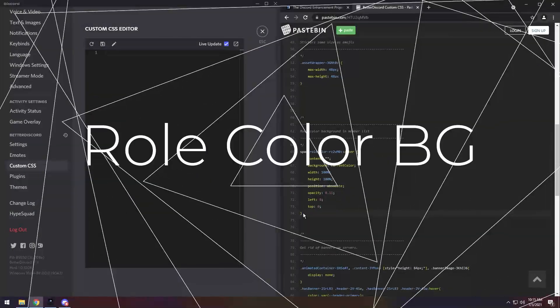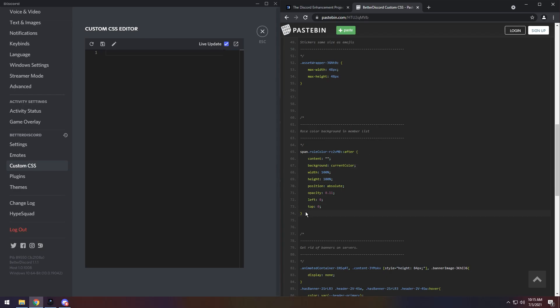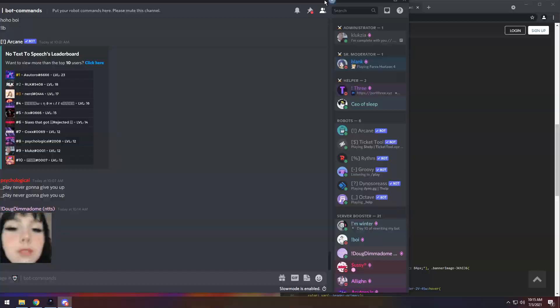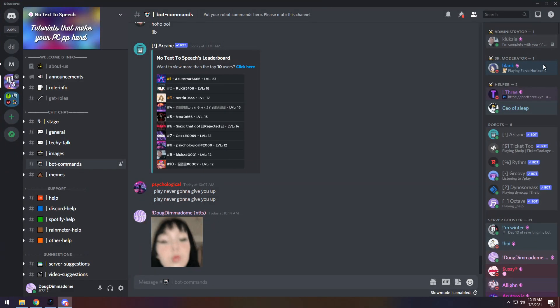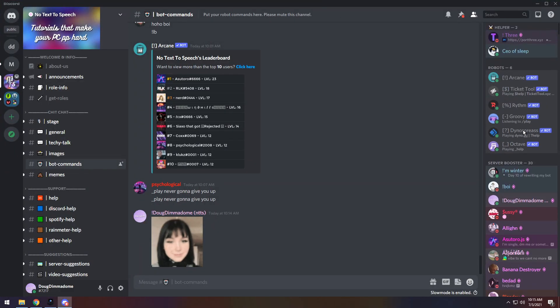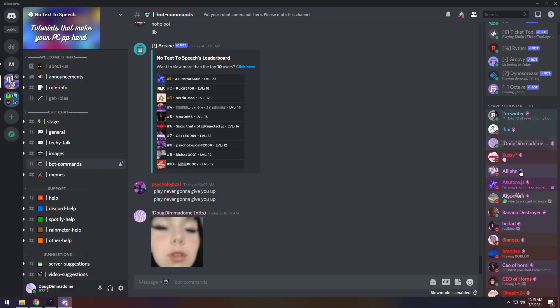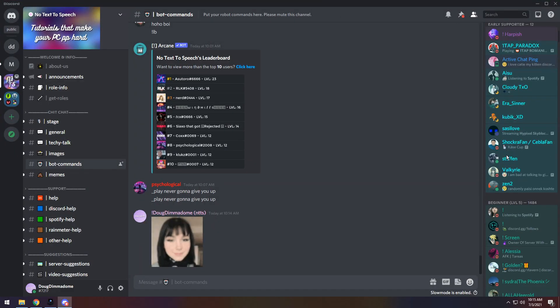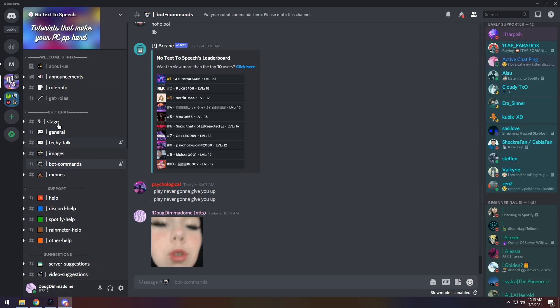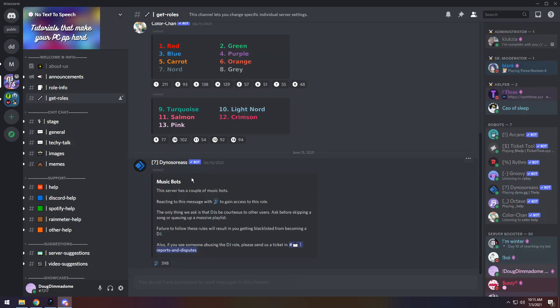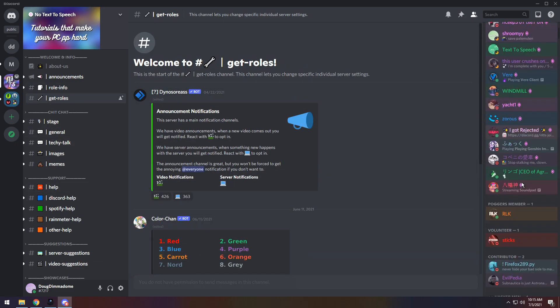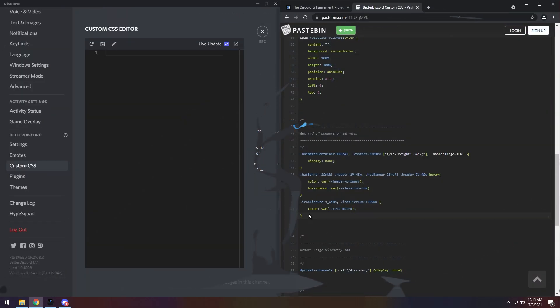Next up, we have more of an aesthetic tweak in its role color background in member list. If you just copy all this, paste it into the CSS editor, and save, you can see that on your user list, you can see people's colors as their background. It's pretty cool and fancy, especially if you have a server where people can customize their own color. Just something nice to have.